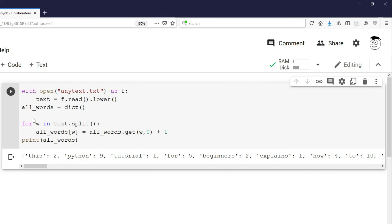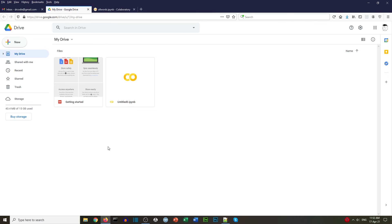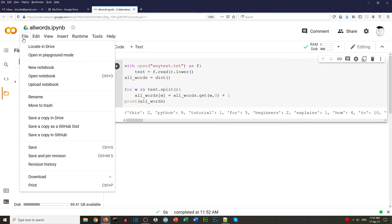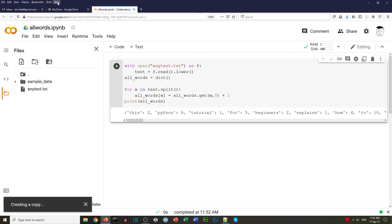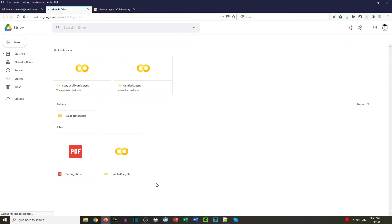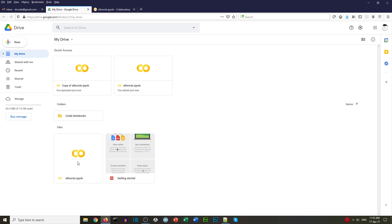We uploaded the file in a folder and then we can run our code using Google Colab. You can change the name of the file — here we've got 'all words' — and then that will save it into your Google Drive. Let's update Google Drive and we can see we've got our 'all words' file. We can save a copy in Drive, and going back to Drive we can see we've got a copy of 'all words' — the folder and the file stored in our Google Drive.